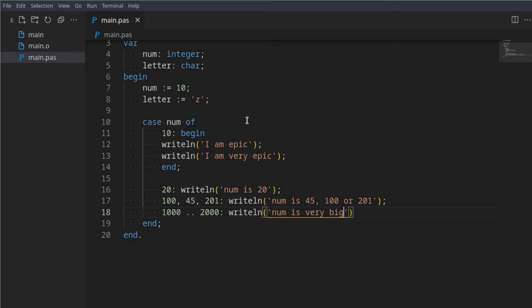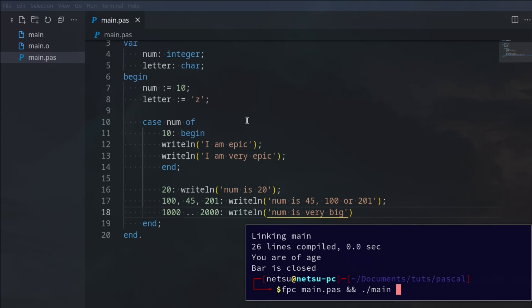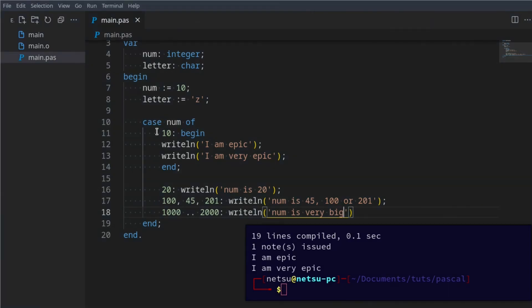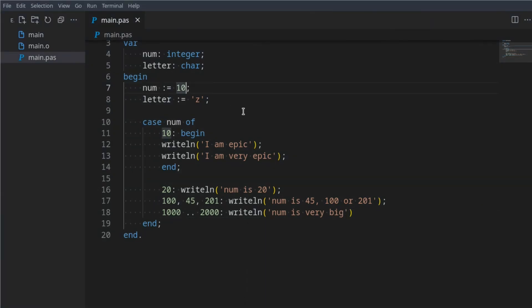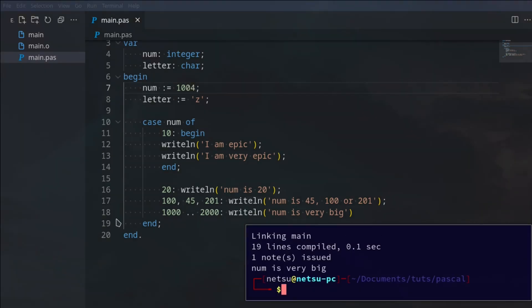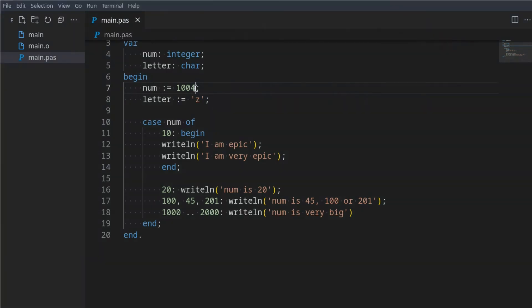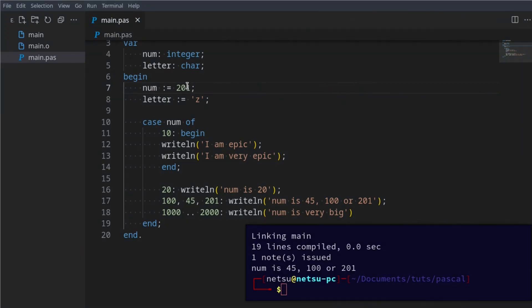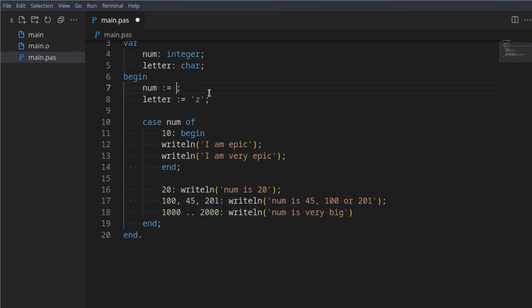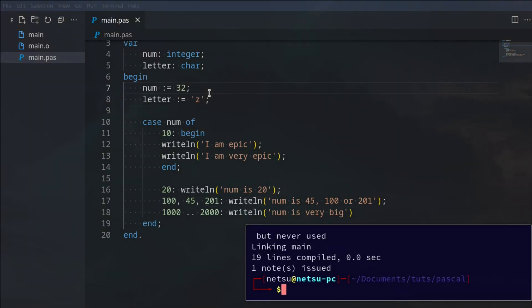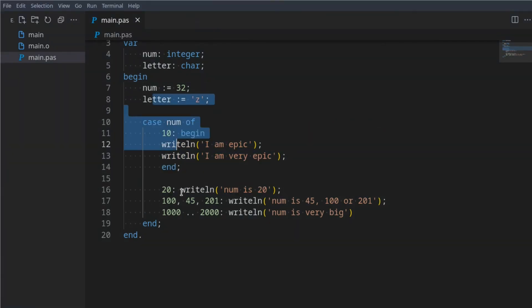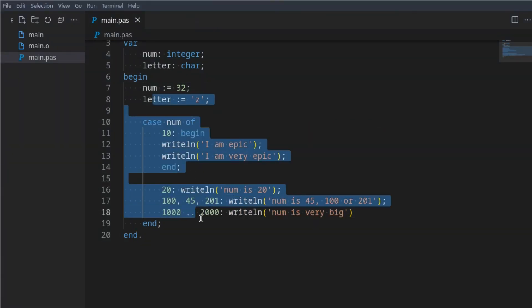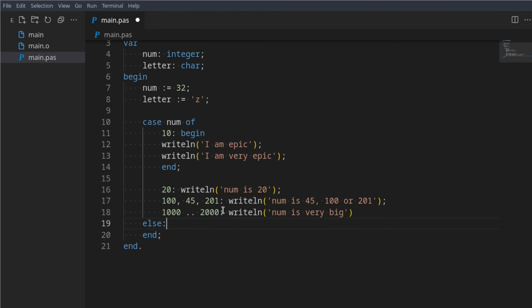If num is 10 we get 'I am epic, I am very epic'. If num is 1004 it will say 'num is very big' because it's between 1000 and 2000. If num is 201 it outputs 'num is 45, 100, or 201'. If num is 32, it will not execute any of these because 32 does not fit any of the defined cases.